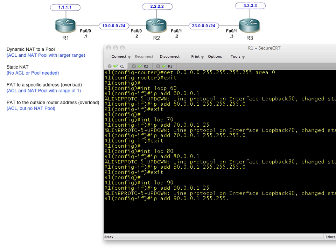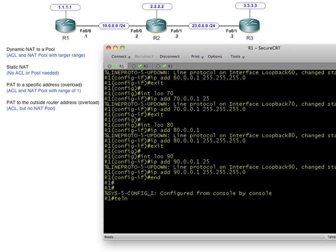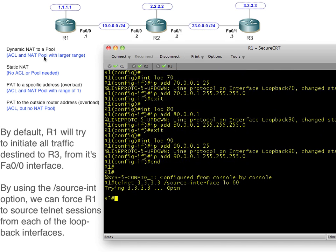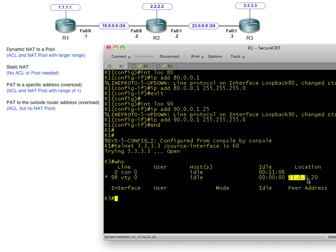Now, how do we test this? We're going to generate a Telnet session — Telnet to 3.3.3.3 using the source interface of each loopback. Let's start with loopback 60. R1 forwards traffic to R2, which translates based on the rules in place. If we source it from loopback 60, it should get an IP address within that pool, which starts with .20. The session opens and if we type 'who', we can see we're connected as 23.0.0.20 — the first IP address from that pool. We suspend that session with Control-Shift-6 then X.